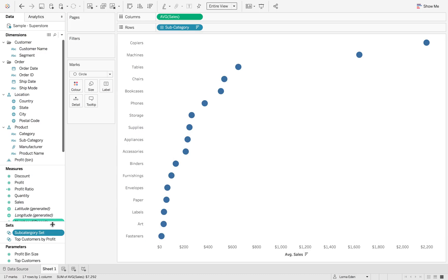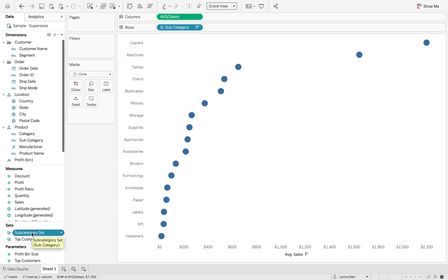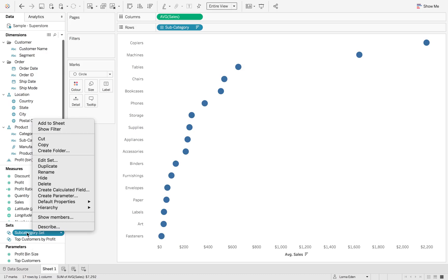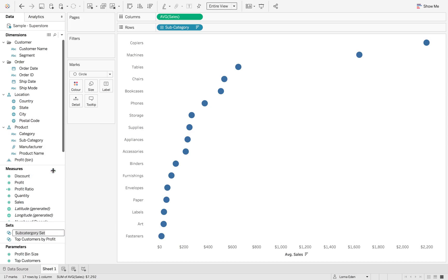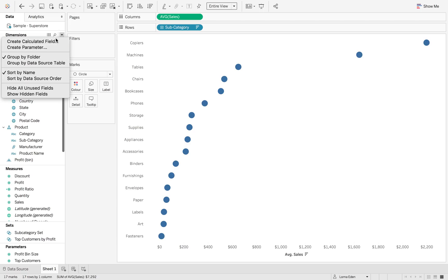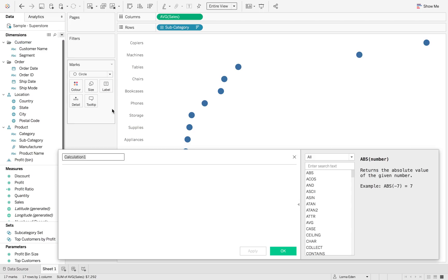So now what we're going to do is we're going to create a new field which gives us the sales based on that subcategory. And I've totally spelled subcategory wrong, so let's just rename that. There we go.